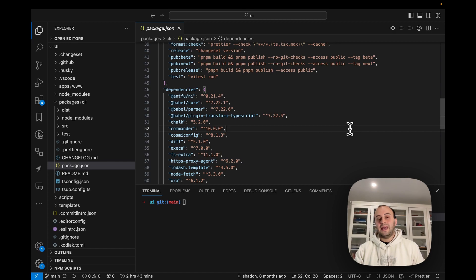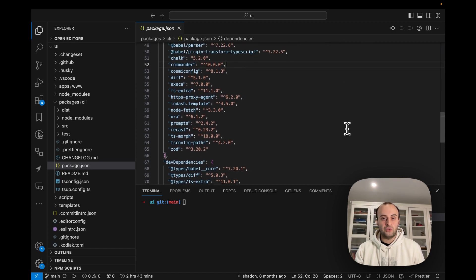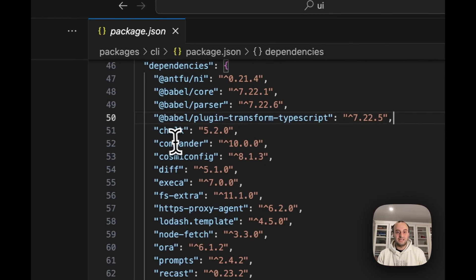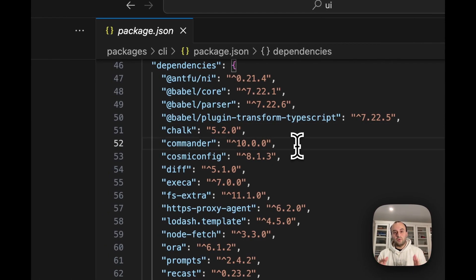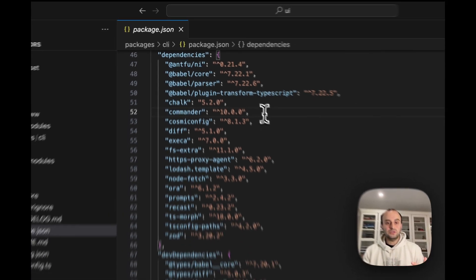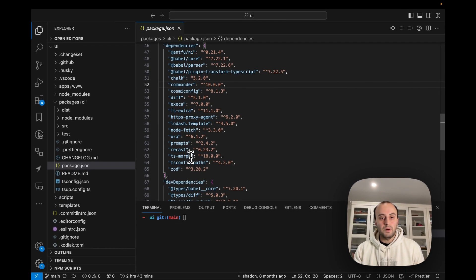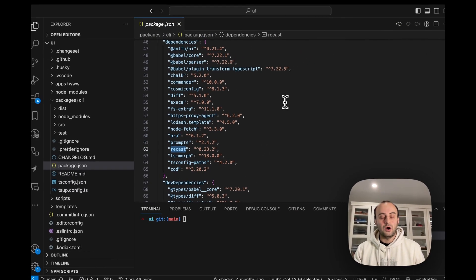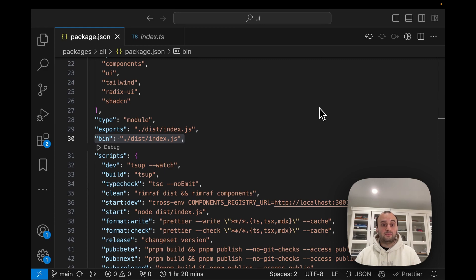A great place to start when looking at any repo is the package.json, which gives you an idea of the core dependencies. This project uses Commander to run the CLI tool, and packages like tsmorph and recast to edit the AST. To create an npx script, all you have to do is add a bin field to the package.json file — it's as simple as that.